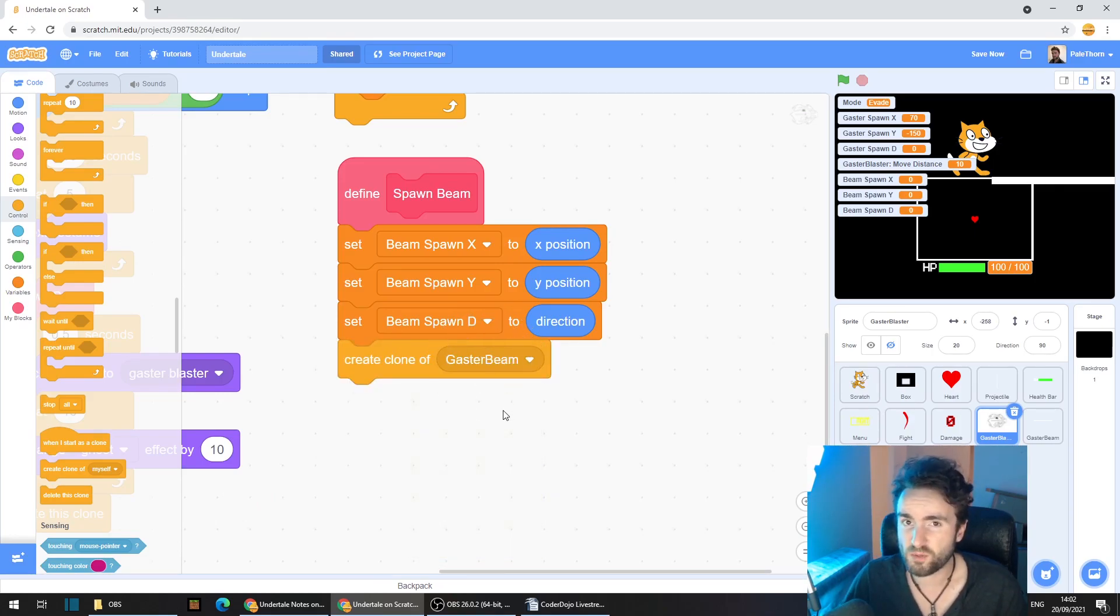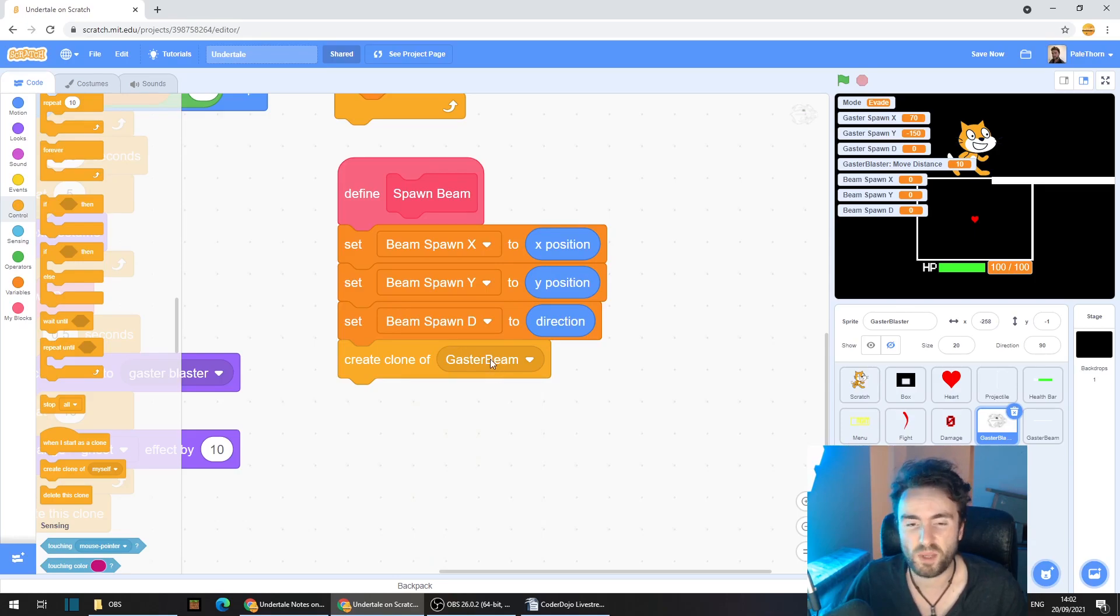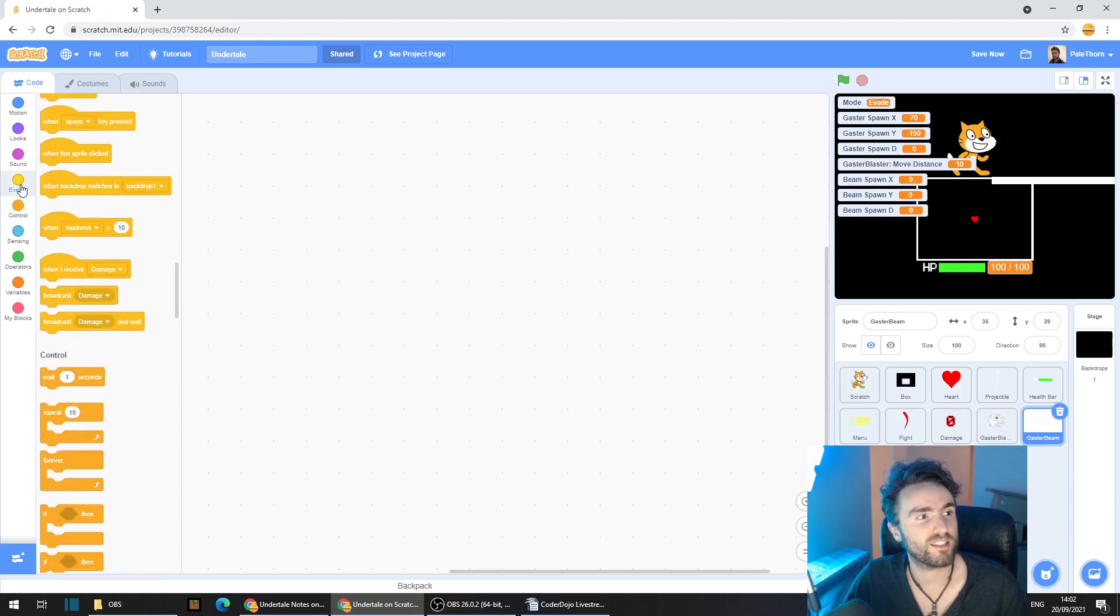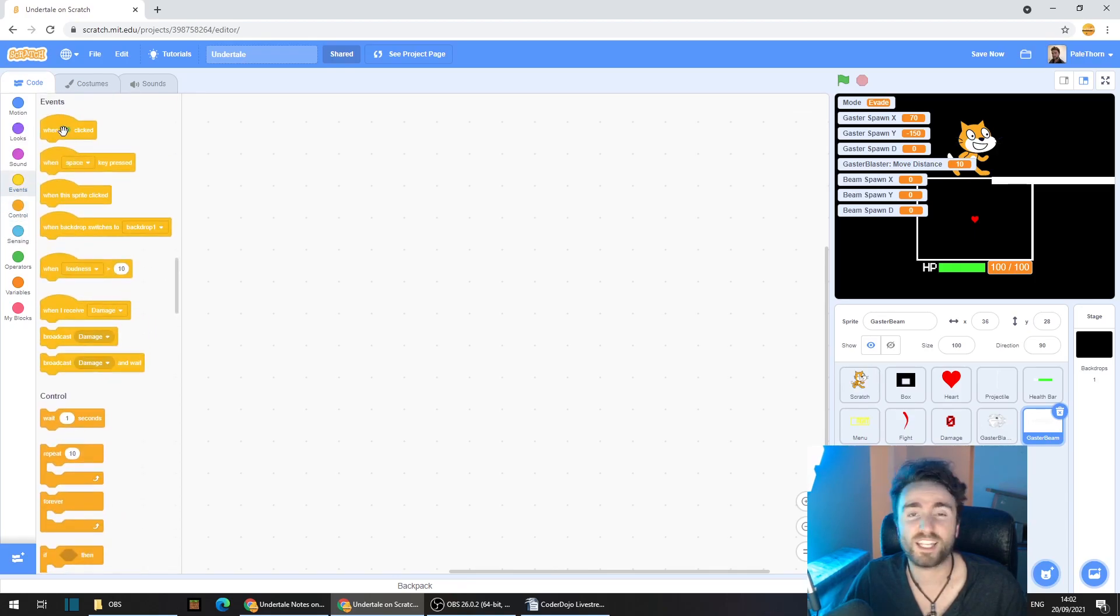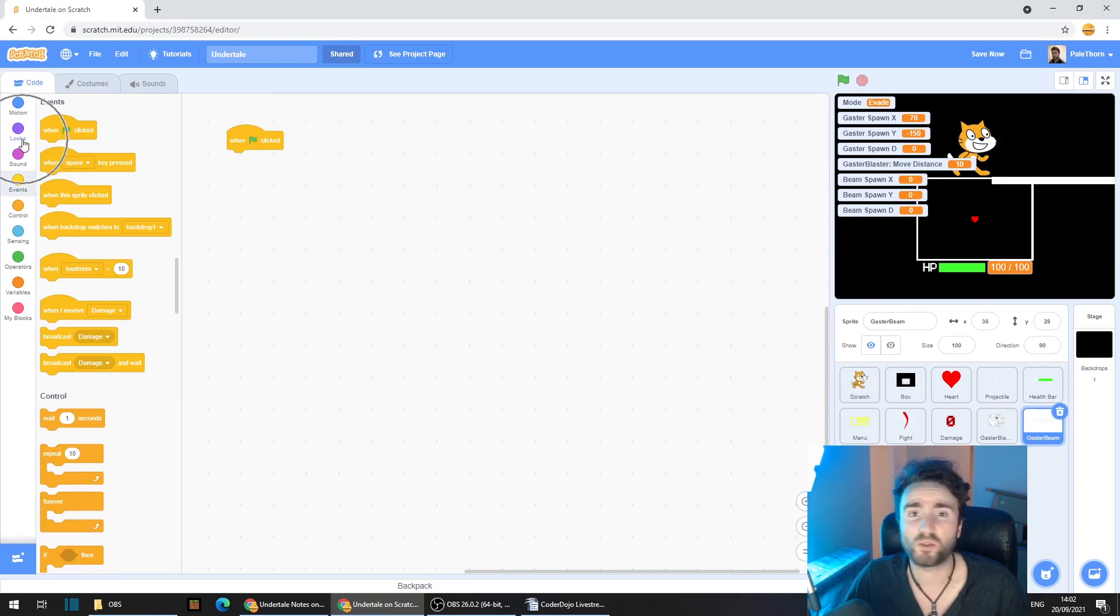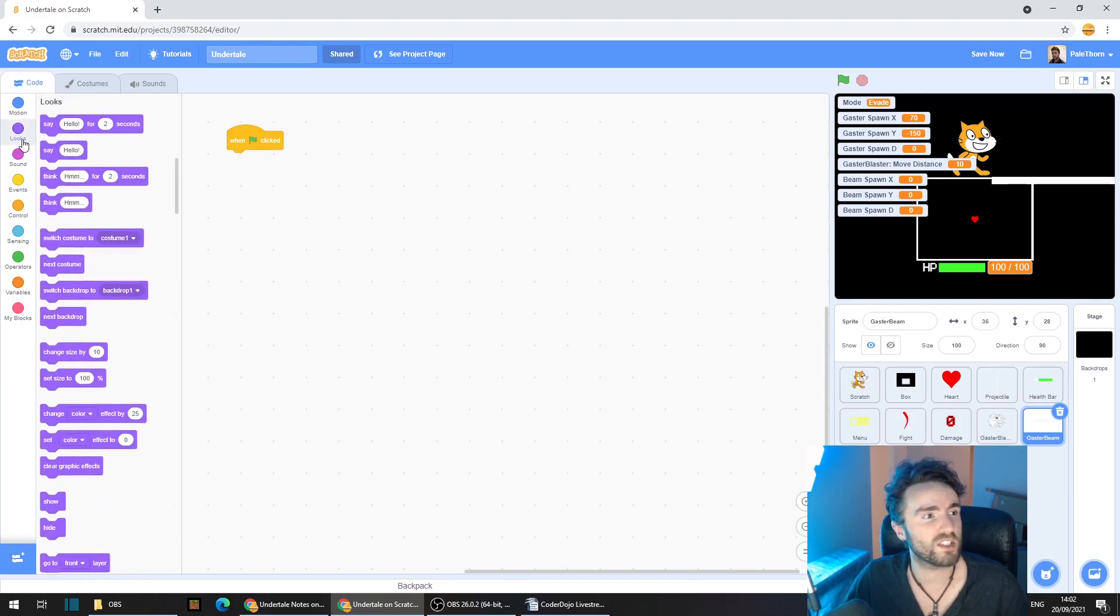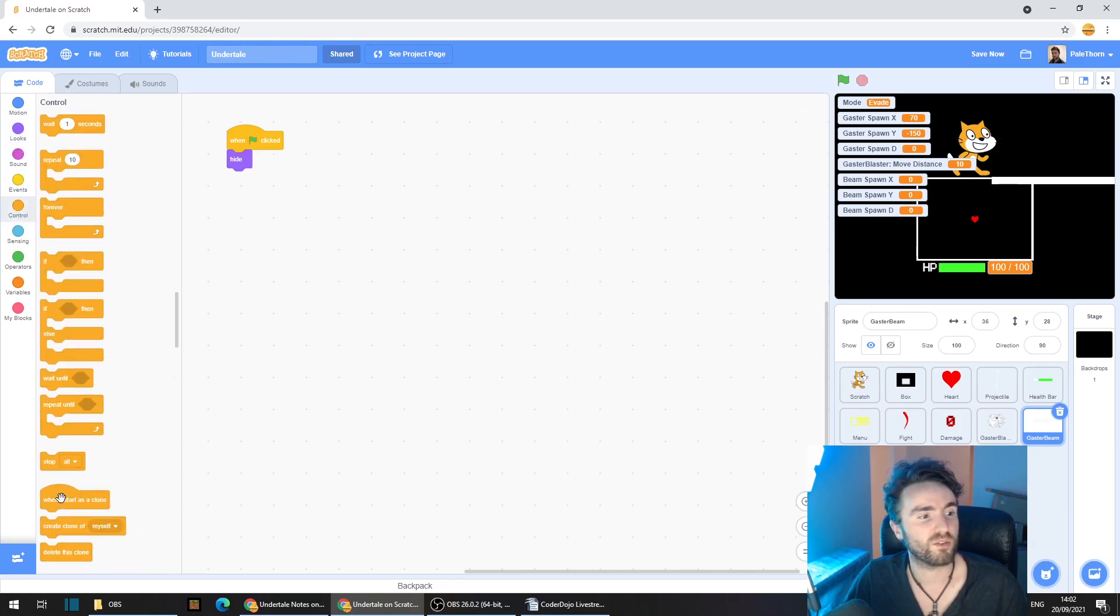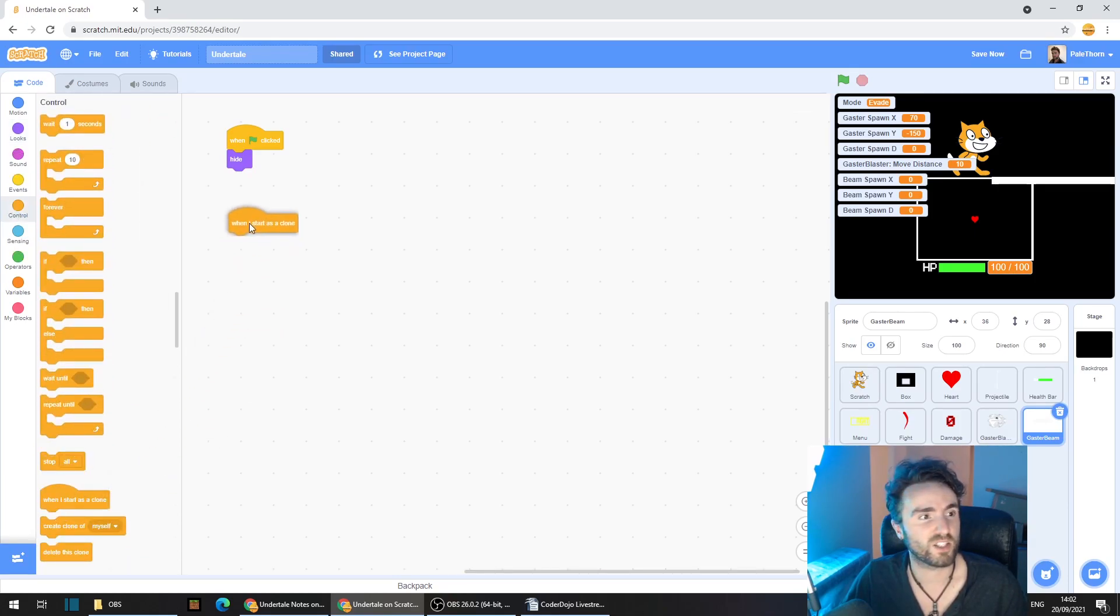Now we need to put some code inside our Gaster Beams. So go to the Gaster Beam Sprite, go to Events, get out when green flag clicked, go to Looks, get out Hide, go to Control, get out when I start as Clone.